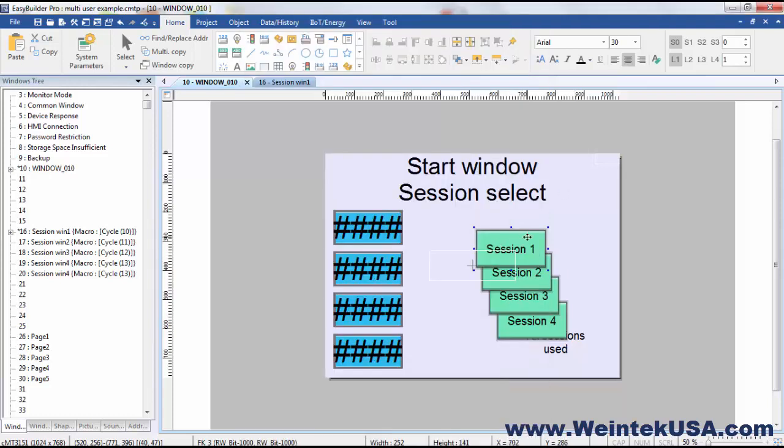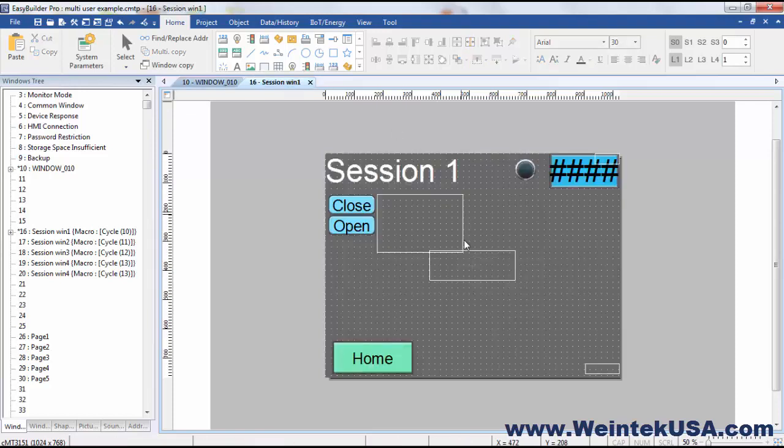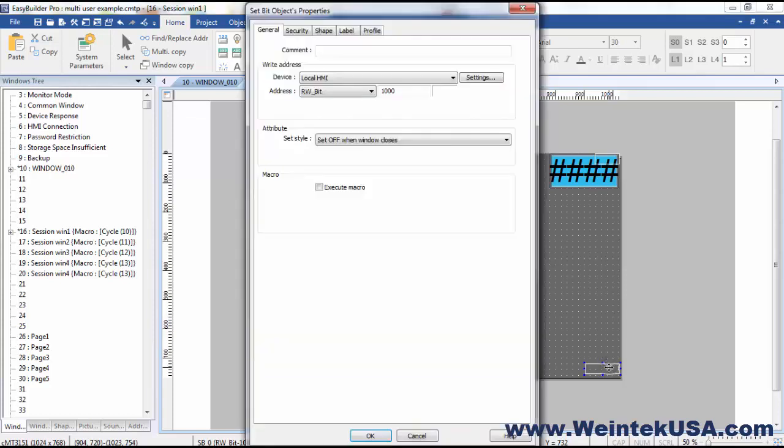So we're doing that on each one of these buttons. And of course, I've got them layered so that they're used in order, but they don't have to be. Only if you've got a message under the last one, you need to be sure that would be on the bottom layer. So over here on our session one window, I've added a bit set object to set the same security bit off when the window closes.